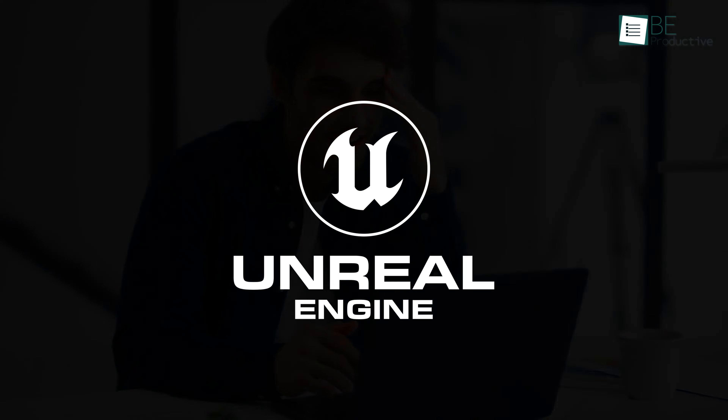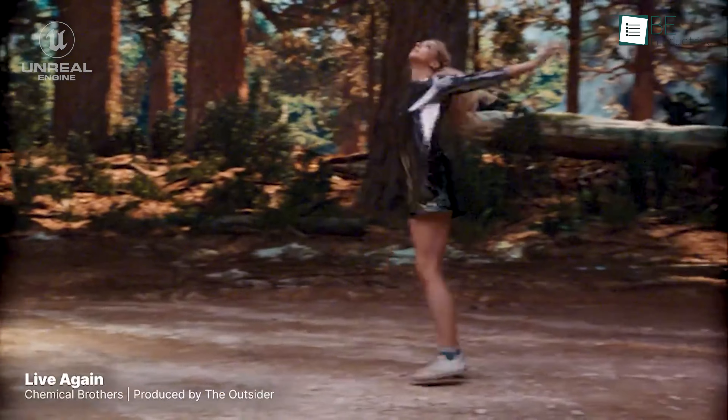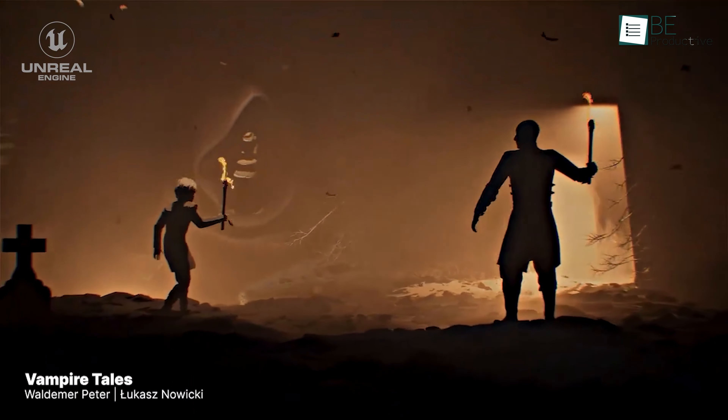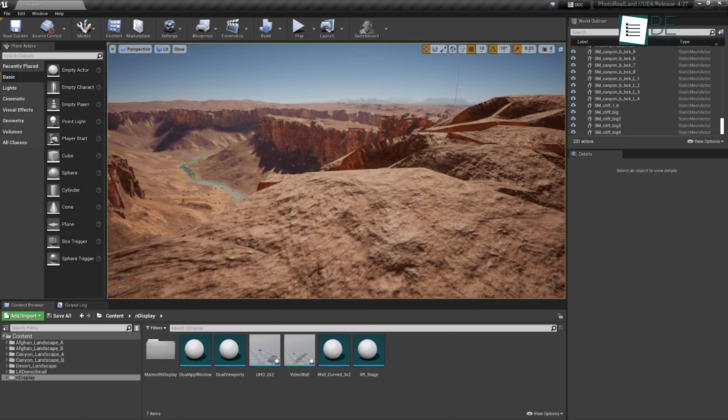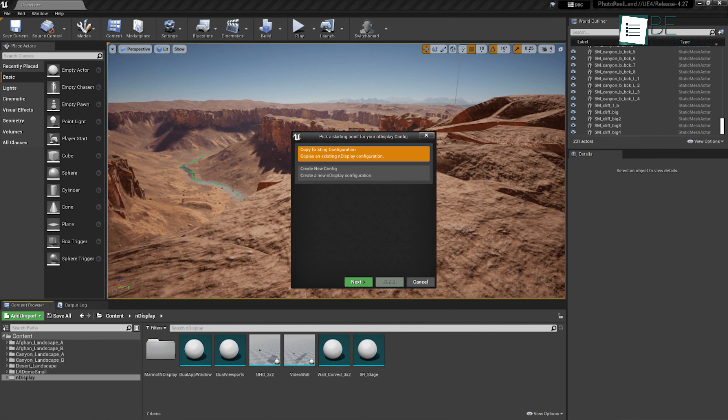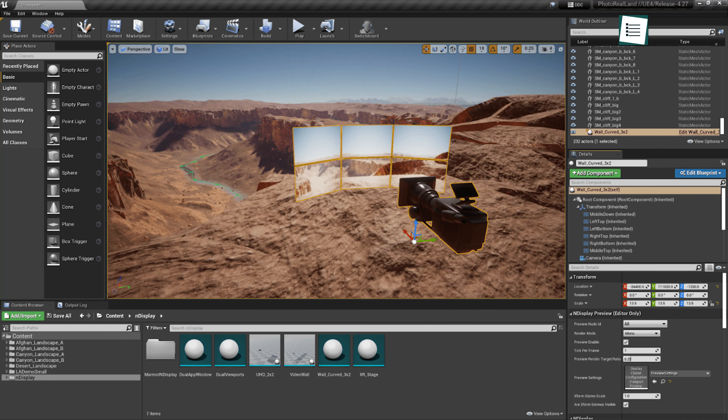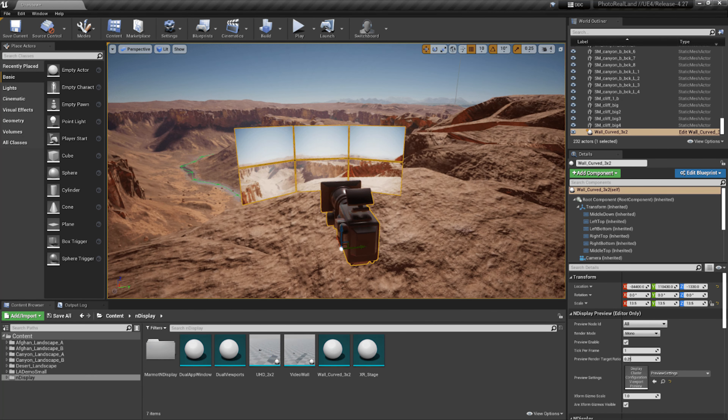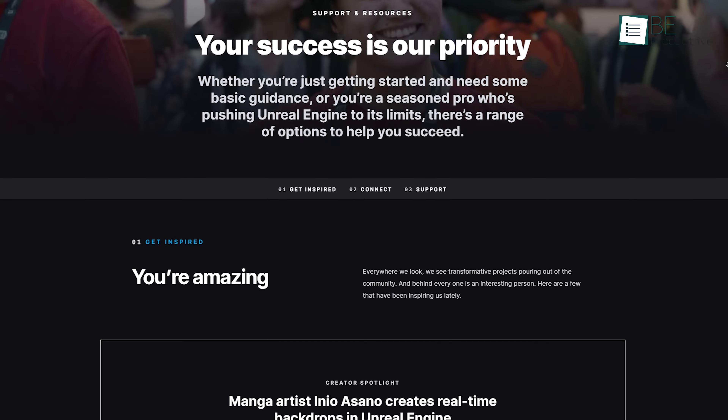If you're someone working in game development, architecture visualization, or even film production, this could be the tool for you. Imagine you're an independent developer or working in the film industry — Unreal Engine's flexibility really shows its strength here. With Unreal, you can easily create photorealistic visuals, and its advanced tools are helpful whether you're a beginner or an experienced developer. The interface is smooth and approachable, which means you won't feel overwhelmed when you start creating.